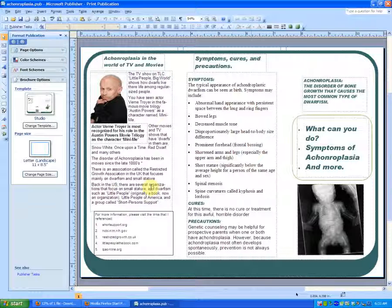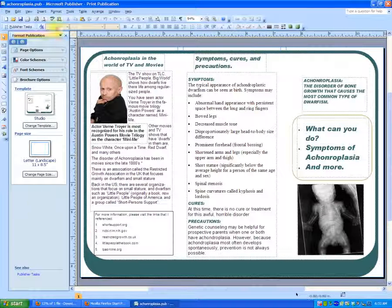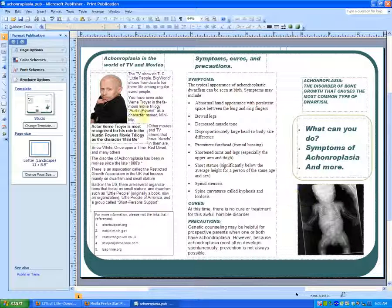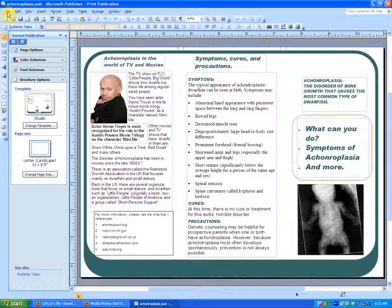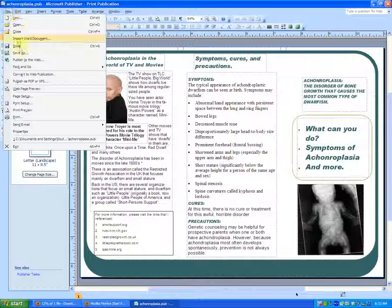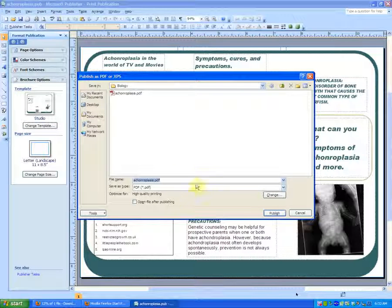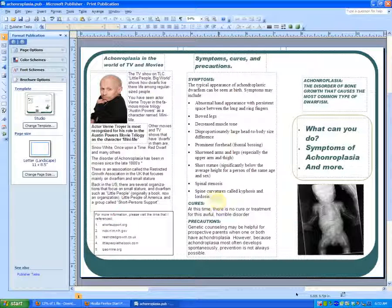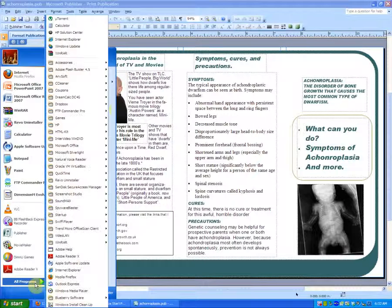I am doing this in Microsoft Office 2007. Once you're done with your project, you click up here at File and then click 'Publish as PDF or XPS'. You then name it what you want — I already have one there so I'll just rename it.